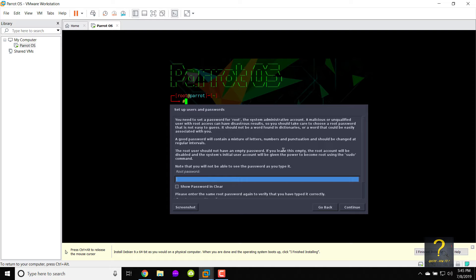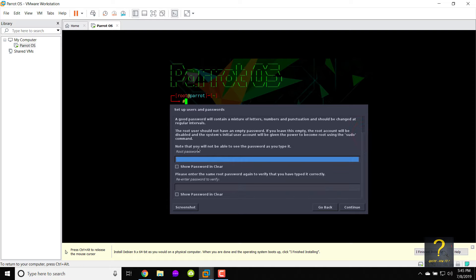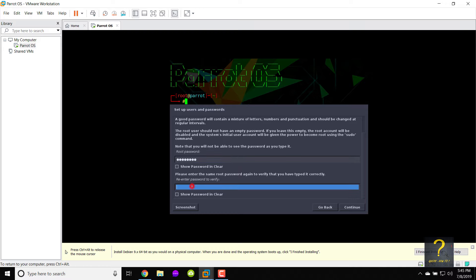Type in a root password. Retype the same password in re-enter password to verify by scrolling down. Click on continue.